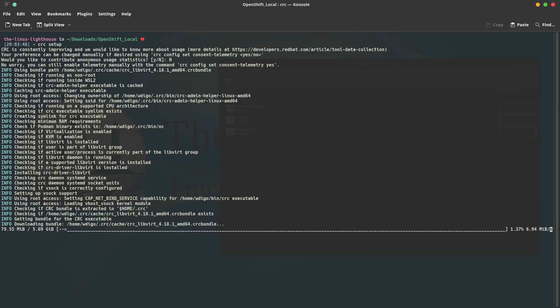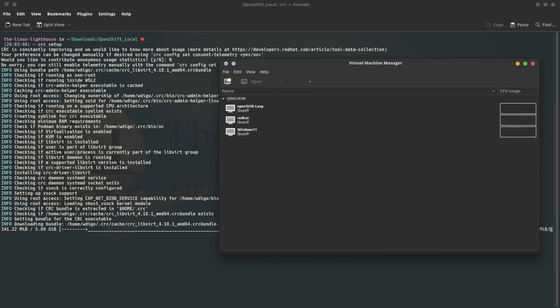Let the setup continue downloading the needed files to create and generate the VM for us. In case you watched my video about Kubernetes, we use the command minikube to install Kubernetes cluster locally using KVM driver. It is the same idea—crc is somehow like minikube. Here I have my virtual machine manager to show once the crc setup starts creating the VM for OpenShift.